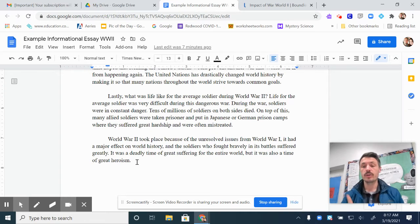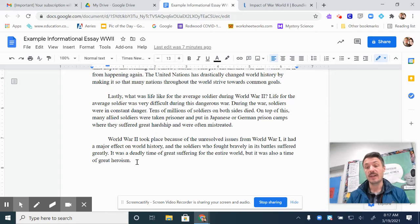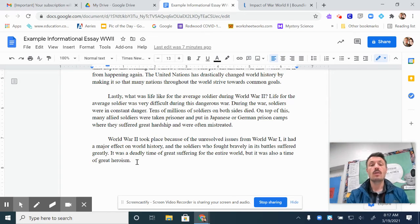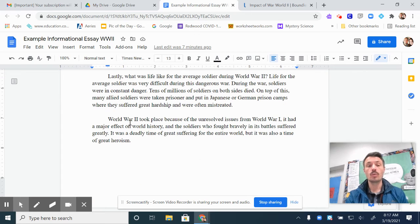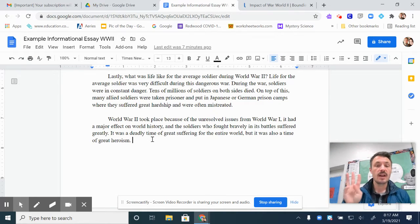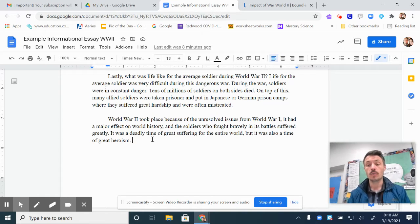World War II took place because of unresolved issues from World War I — that's my first main idea. It had a major effect on world history — that's my second main idea. And the soldiers who fought bravely in its battles suffered greatly — that's my third main idea. Notice I put all three of my main ideas in different words than I used in my introductory paragraph. I expressed the same three main ideas, but used different words. Then I go back over my topic: it was a deadly time of great suffering for the entire world, but it was also a time of great heroism.